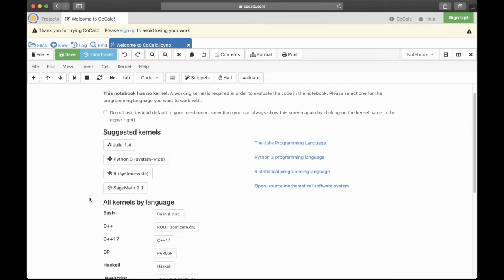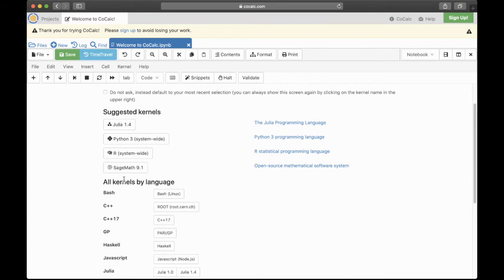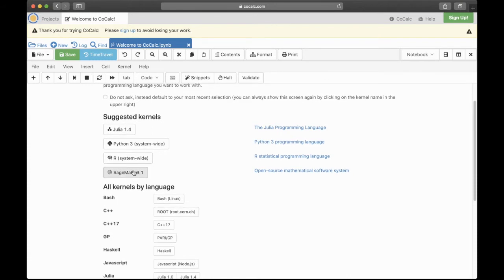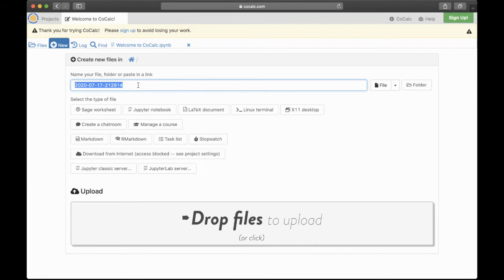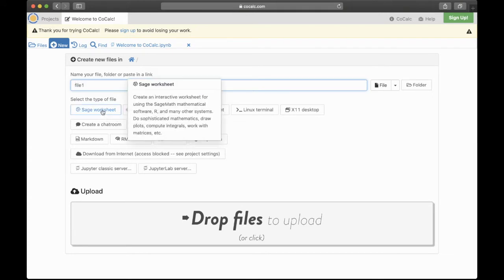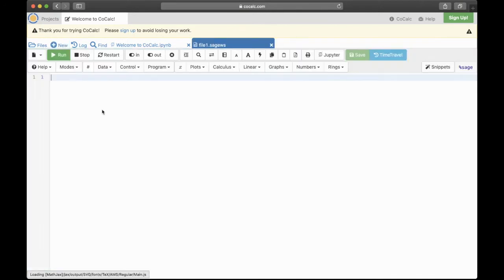You can click Sage Math 9, that's what we want, that's what I want to explain, but I'm gonna do something over here and instead go to New and type in the name of a file you want to create. It automatically fills in the date and maybe the time or something, but let's just say File 1 and let's click here Sage Worksheet, that's the most important thing.